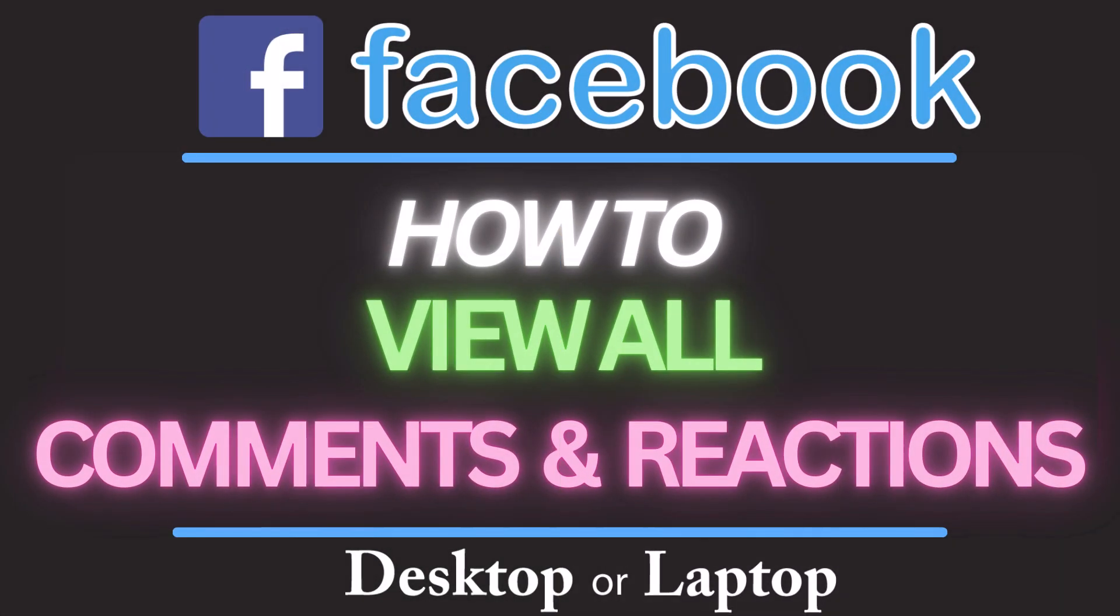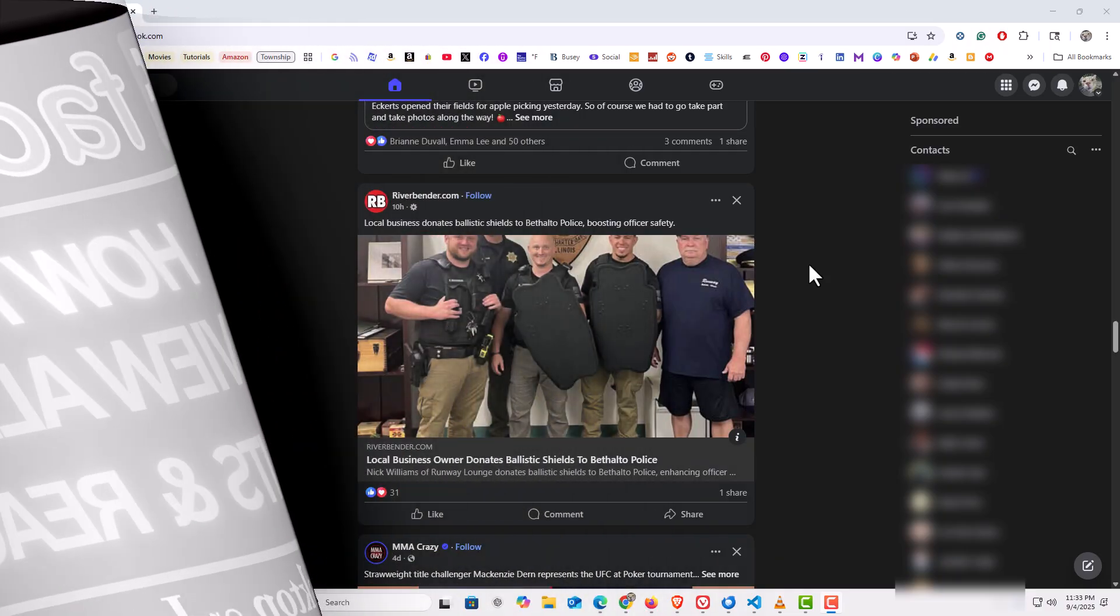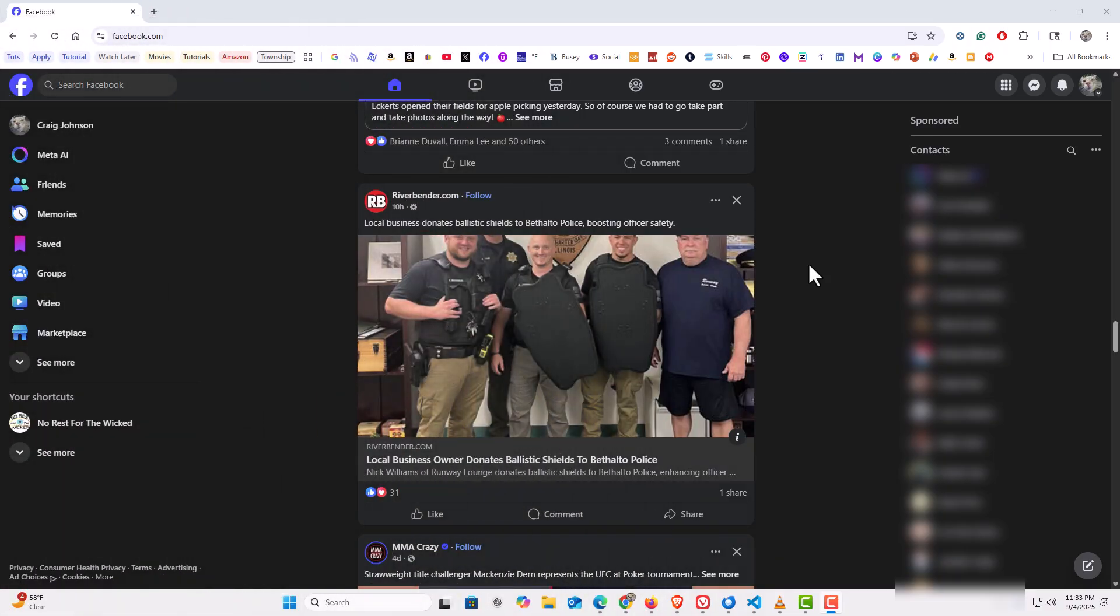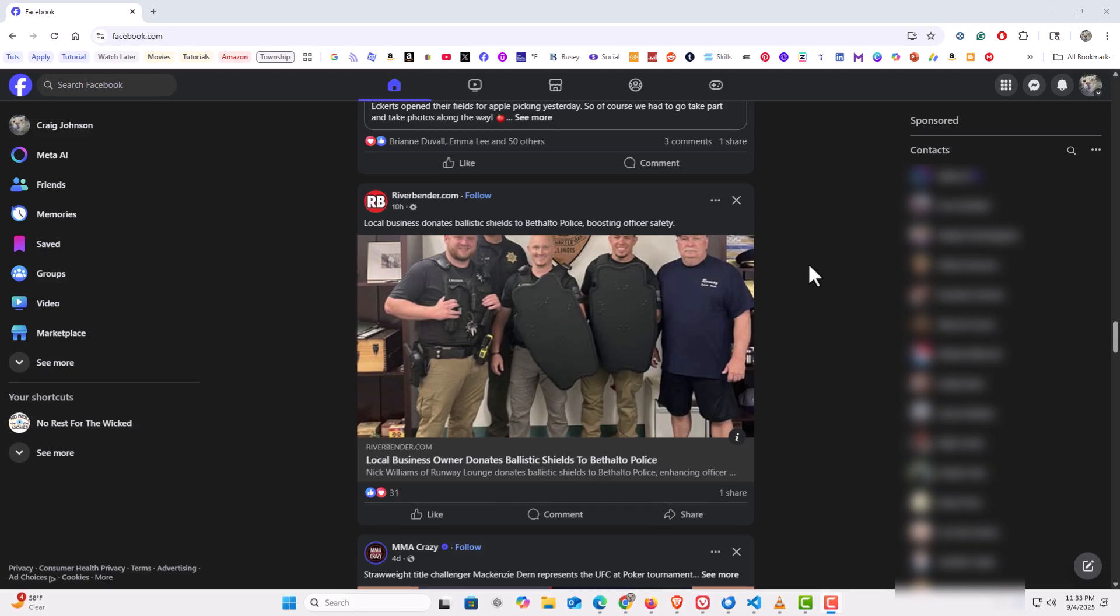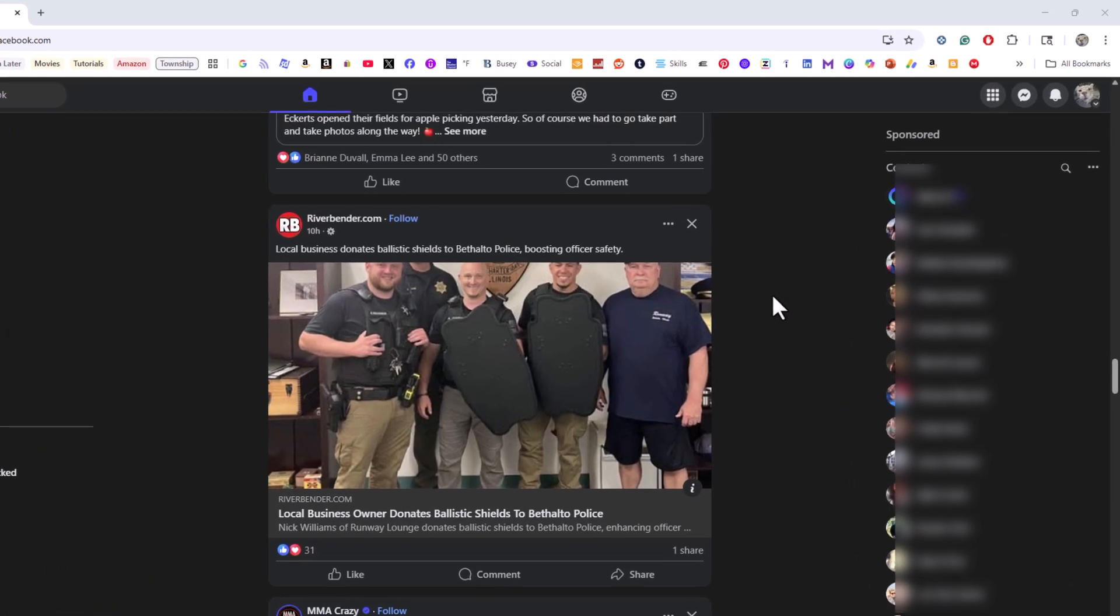This is going to be a video tutorial on how to view all comments and reactions you've made on Facebook using a PC. Let me jump over to my browser here. I have my browser open now and I am logged into Facebook. To view all comments, likes, and reactions that you've made on Facebook, first thing you want to do is go to settings.